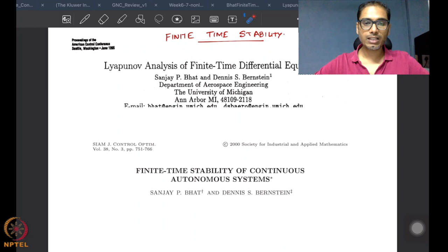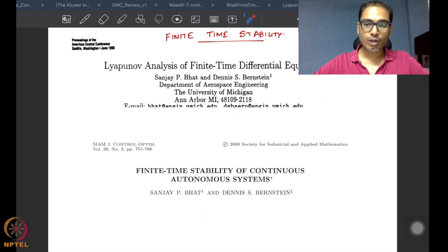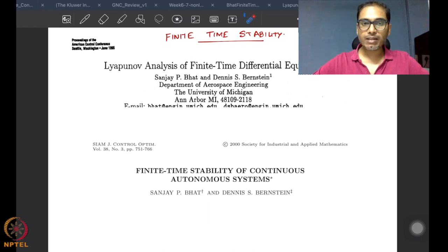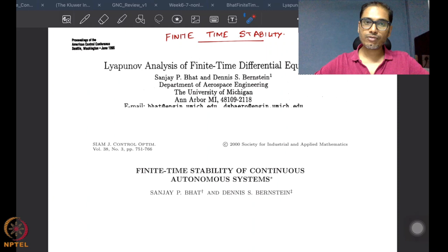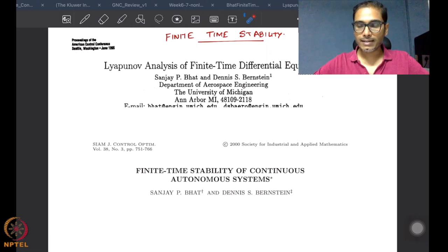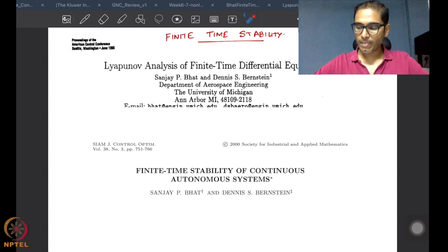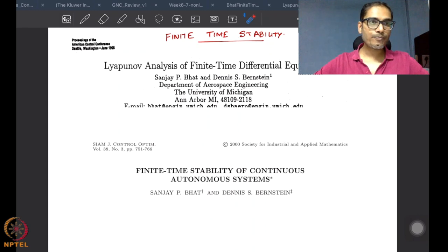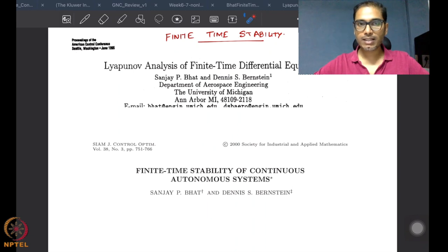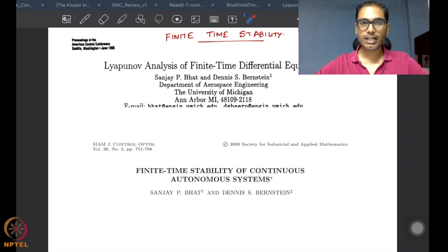However, there is a lot of value and importance to studying finite time convergence as well. One of the reasons is that a lot of real application problems do not have infinite time to perform a specific task — there is a finite amount of time. Also, it is known that finite time convergence controls help reject disturbances, so this is something we will look at as part of this week's lectures.